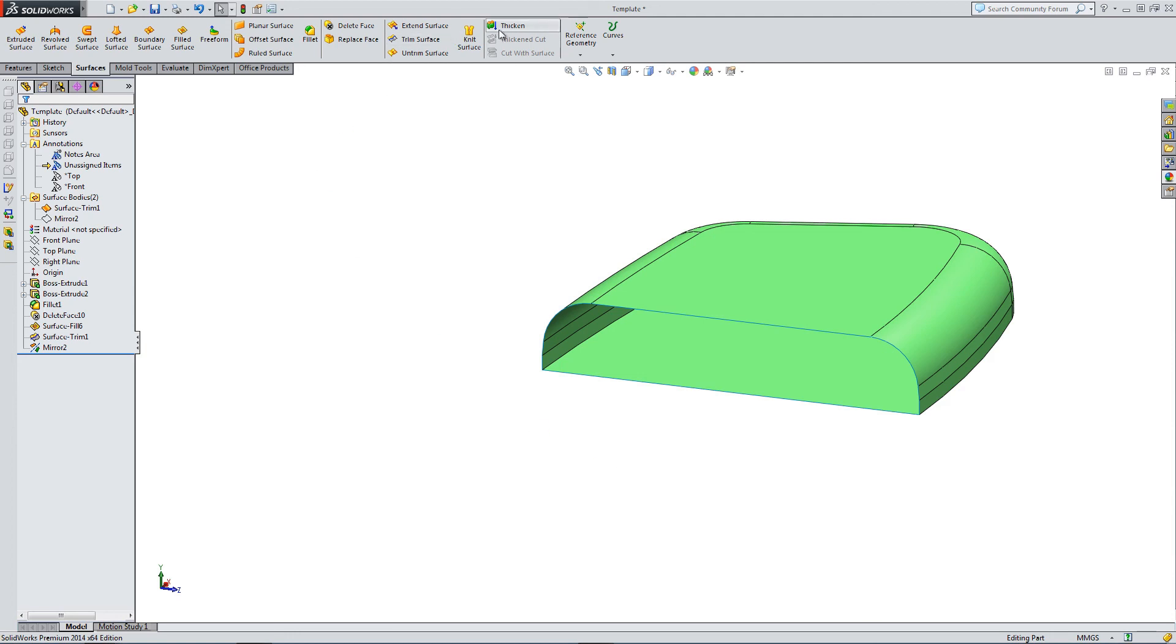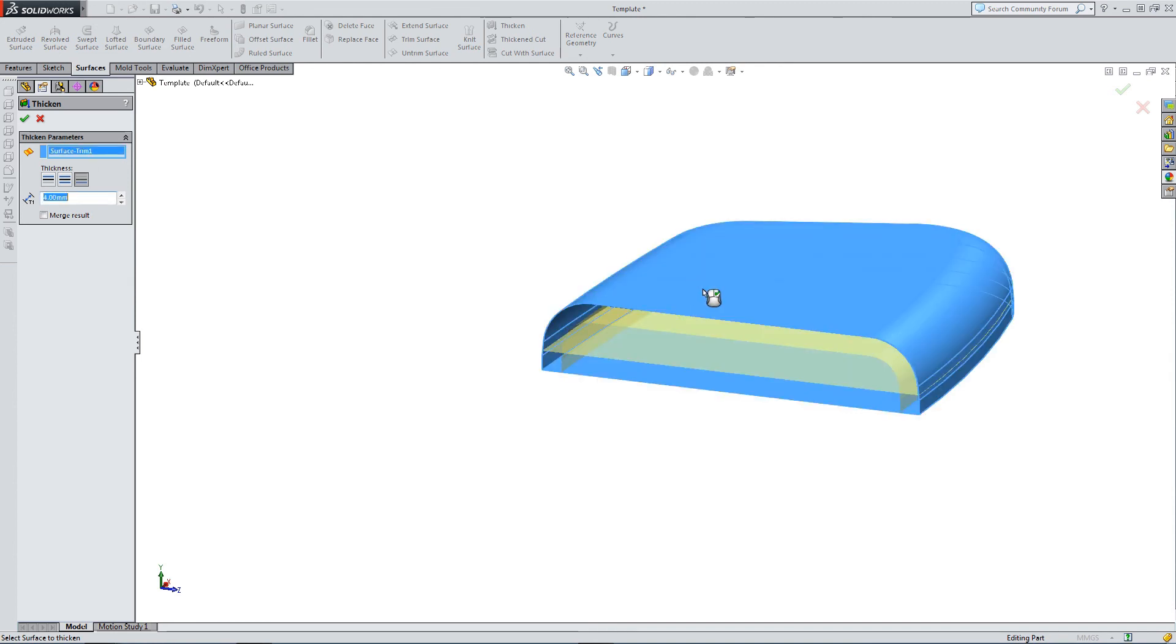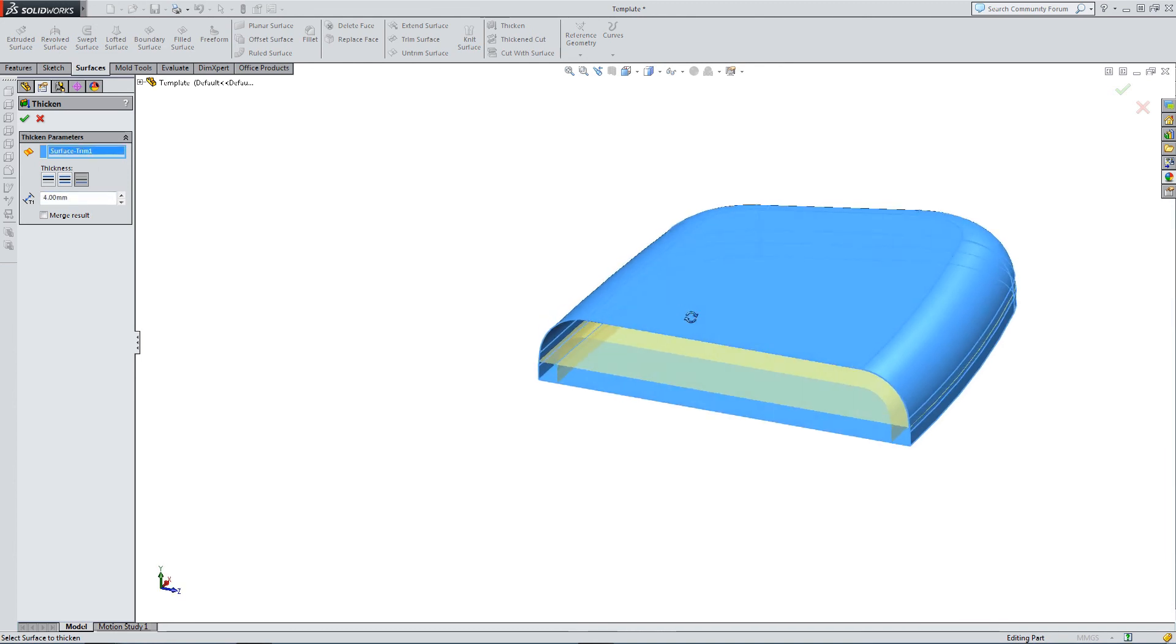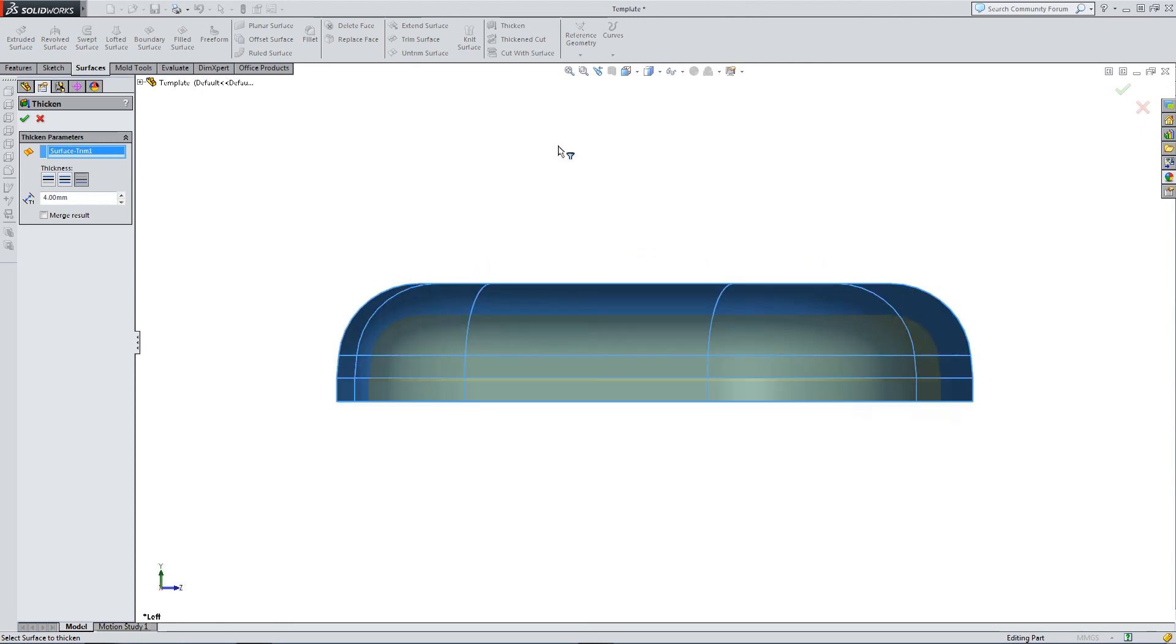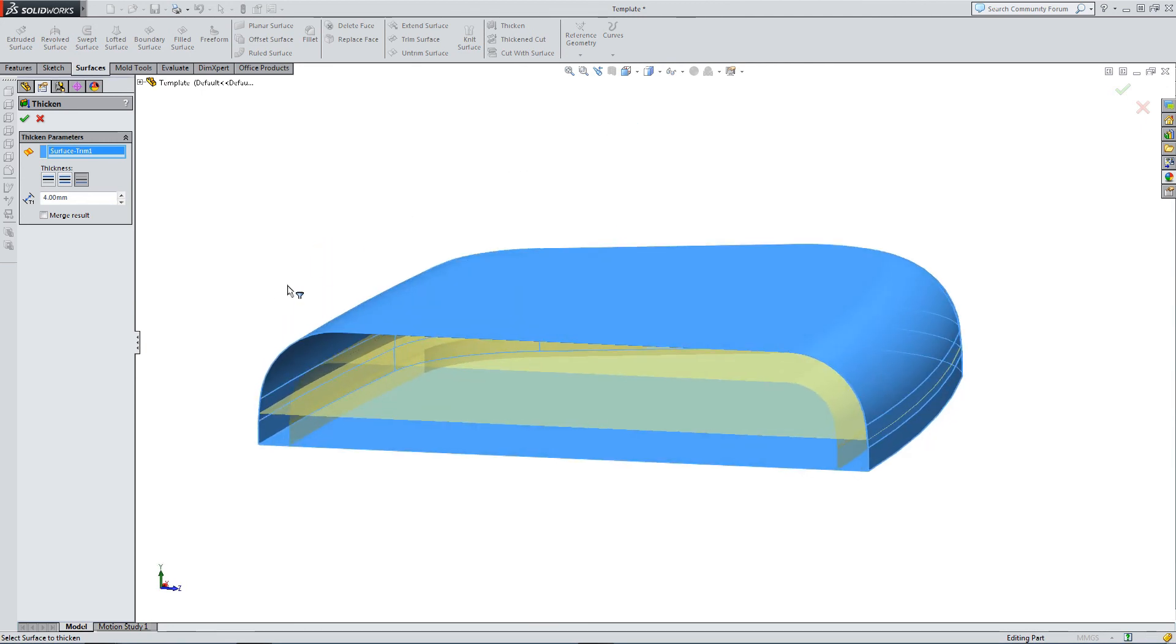So here in the thicken option, we select the surface. And conveniently, it's selected the entire section. And we can do this because it's one knitted section.